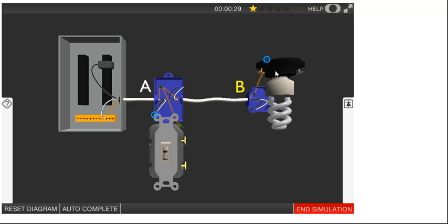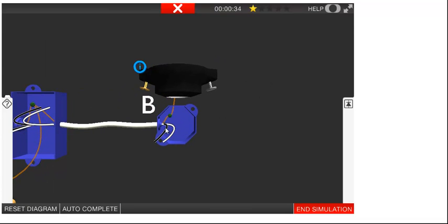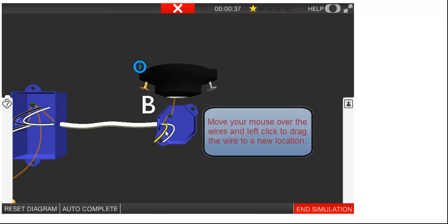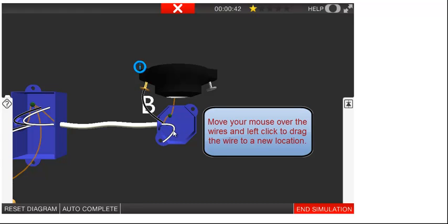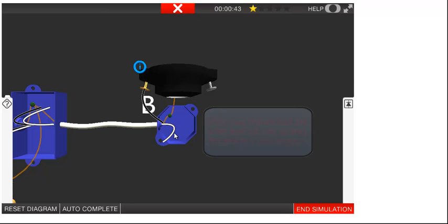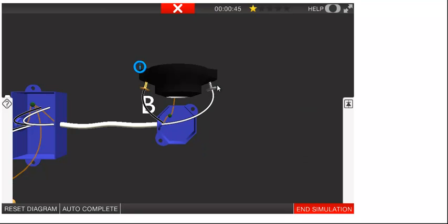When you move your mouse over the wire, it will be highlighted yellow. Hold down your left mouse button to drag the wire to the appropriate terminal. You can get more information on the component by clicking on the blue eye icon.